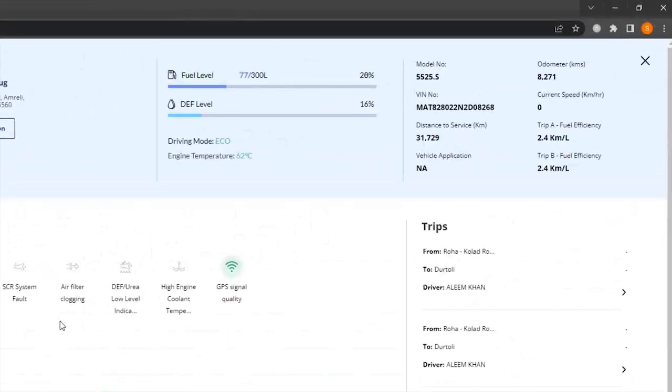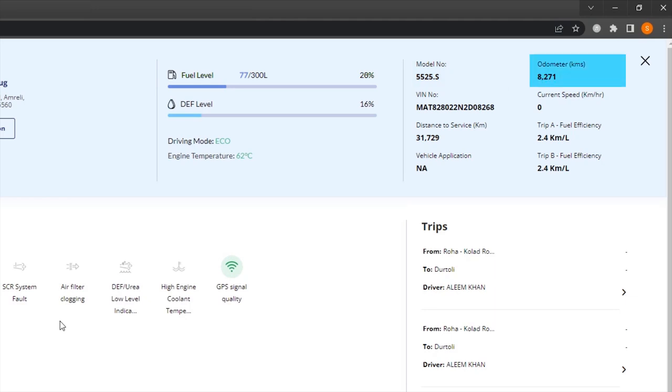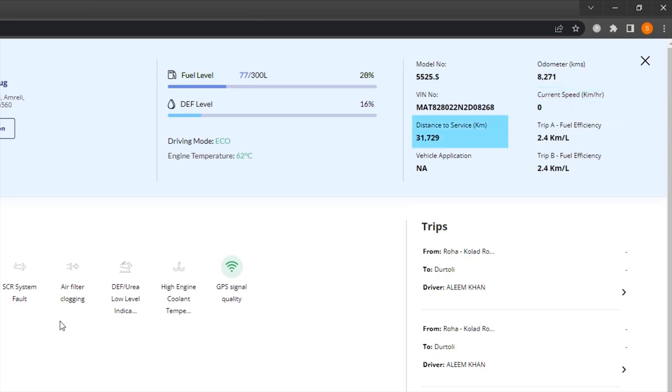You can also see model number, total kilometers used, chassis number, current speed, distance pending for service, and vehicle application.